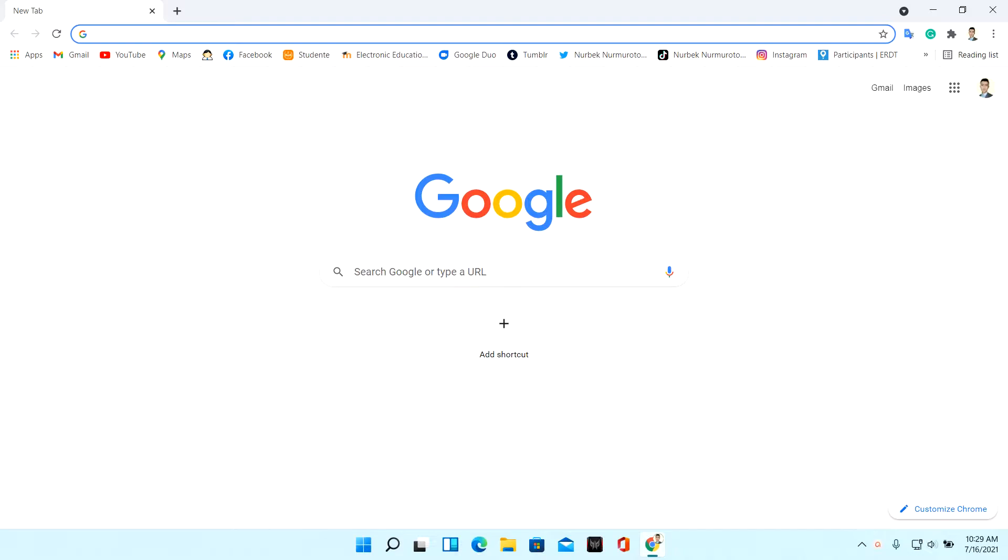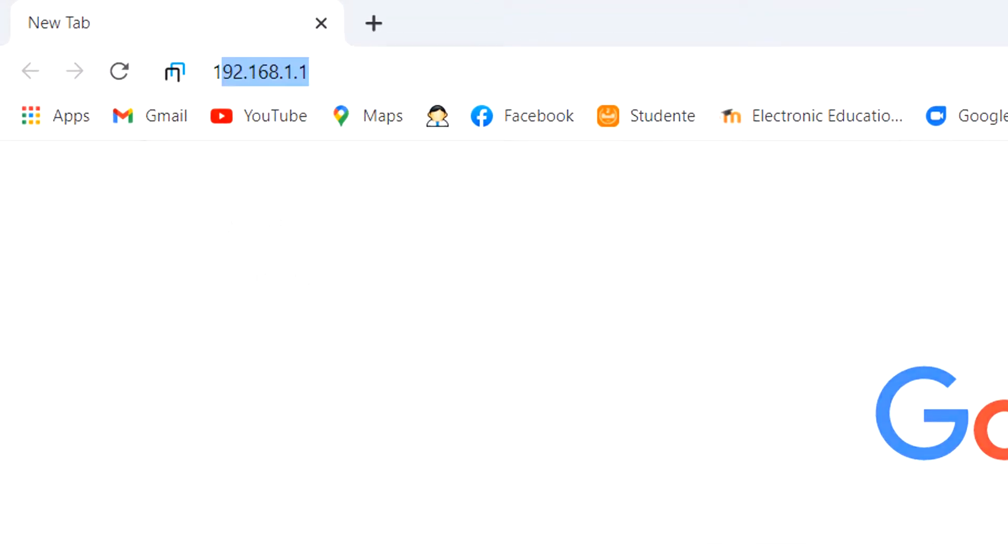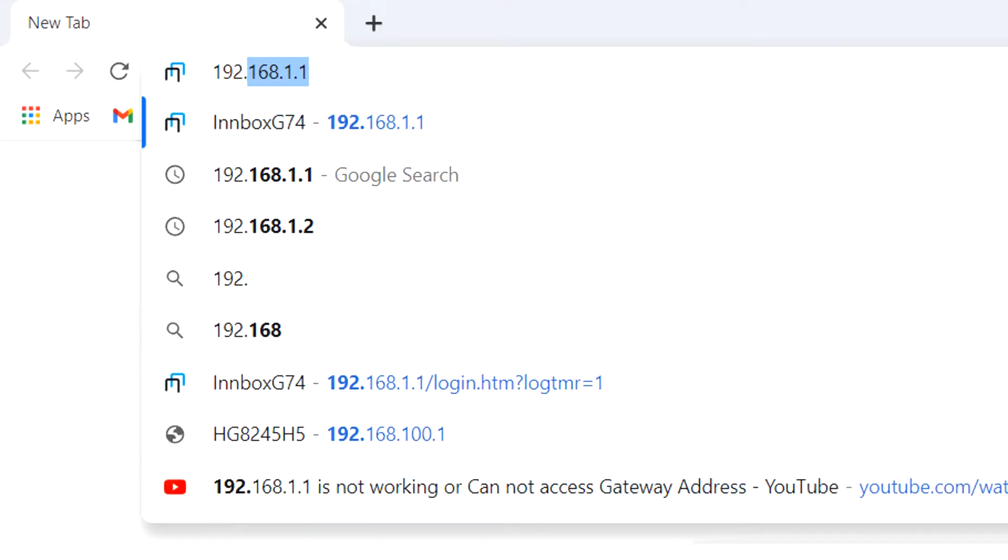First, enter an internet browser of your choice. For example, Google Chrome, Mozilla Firefox, Microsoft Edge, and others. Type your router IP in the browser search box.